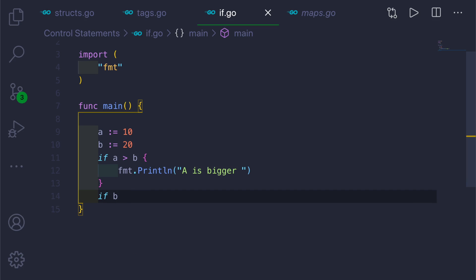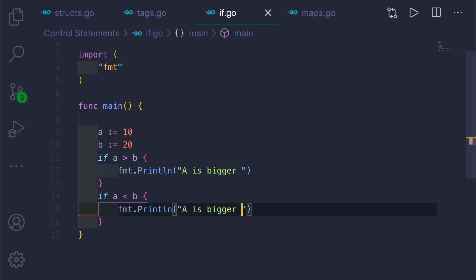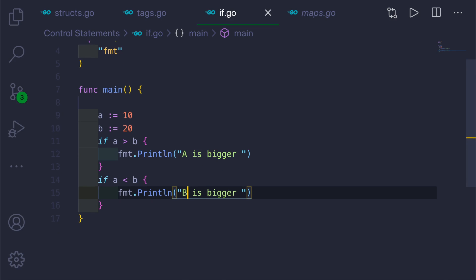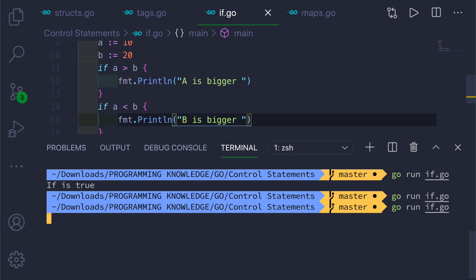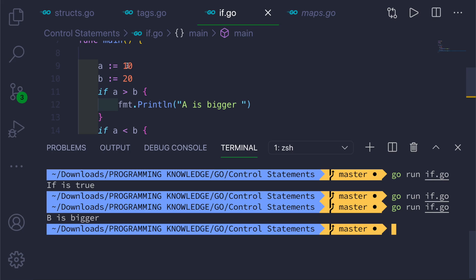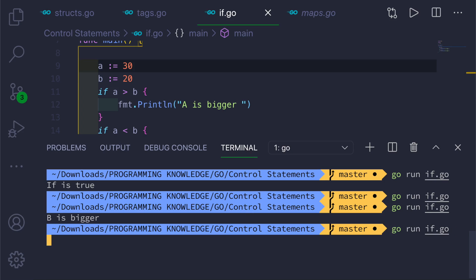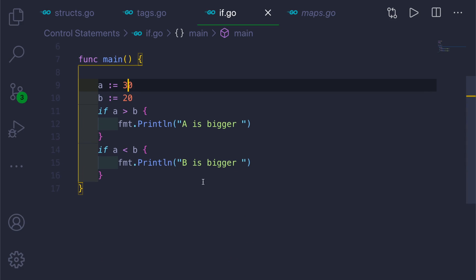Then if b is greater than a — or equivalently, if a is less than b — we'll print 'b is bigger'. If you run this, it will say 'b is bigger' because b is 20. If you change a to 30, it will say 'a is bigger'. Here I've used the relational operators greater than and less than.